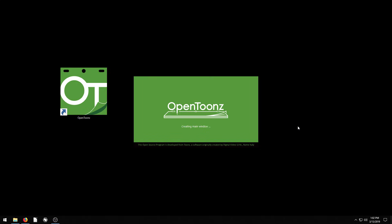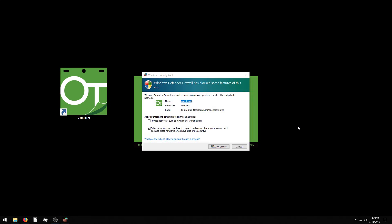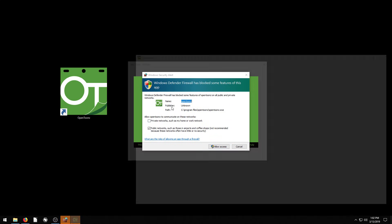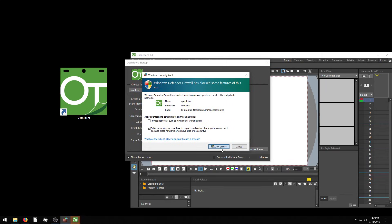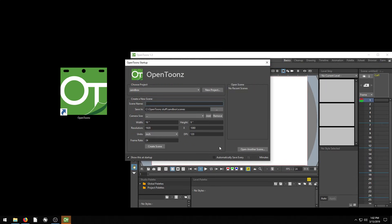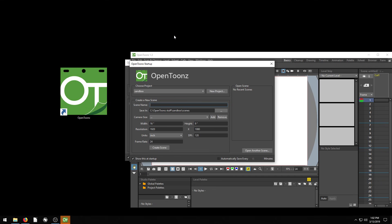So check out the tutorials if you're interested in learning how to use this. When we first open it, I'm just going to allow access over the network — that's not a problem. And here's OpenTunes. So thanks for watching and catch you in the next video.